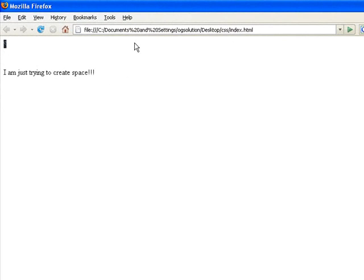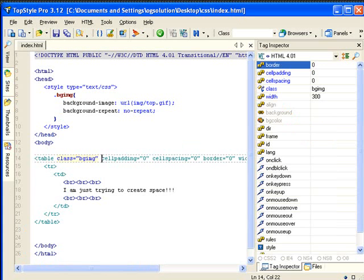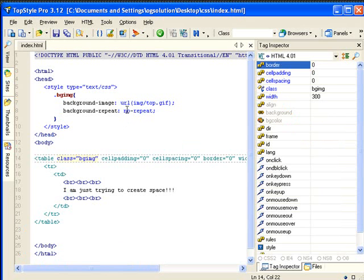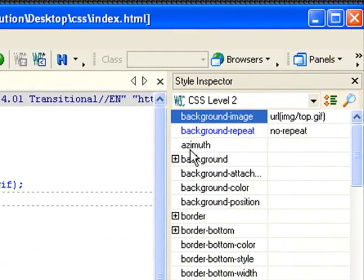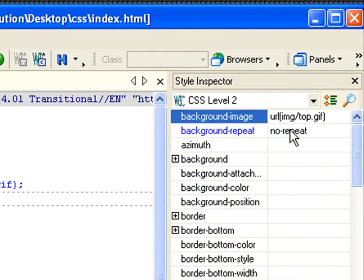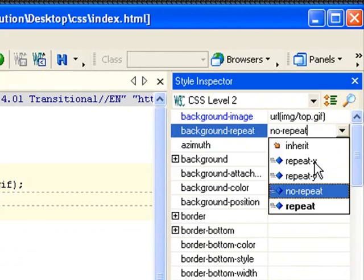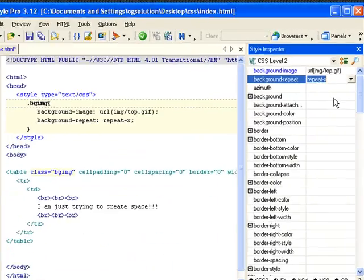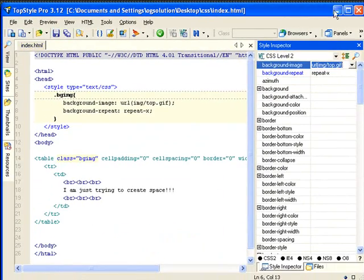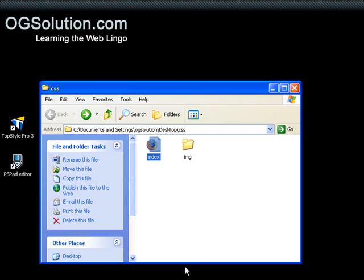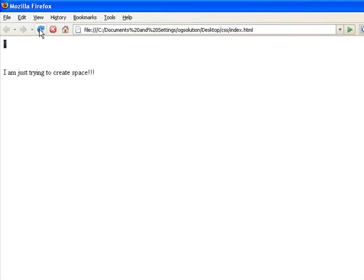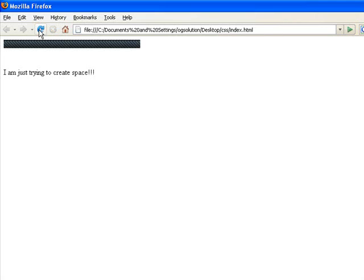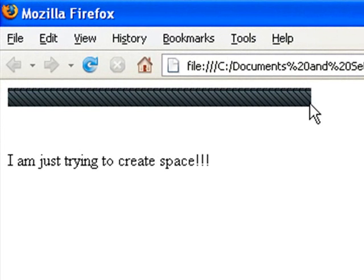So let's see. If we change this, you can see that with TopStyle, you can just change it right here. Repeat-x, and that's what we want. Let's minimize it, bring back Firefox, refresh. So you'll see that the image is being repeated. That single image is being repeated throughout the width of the table.